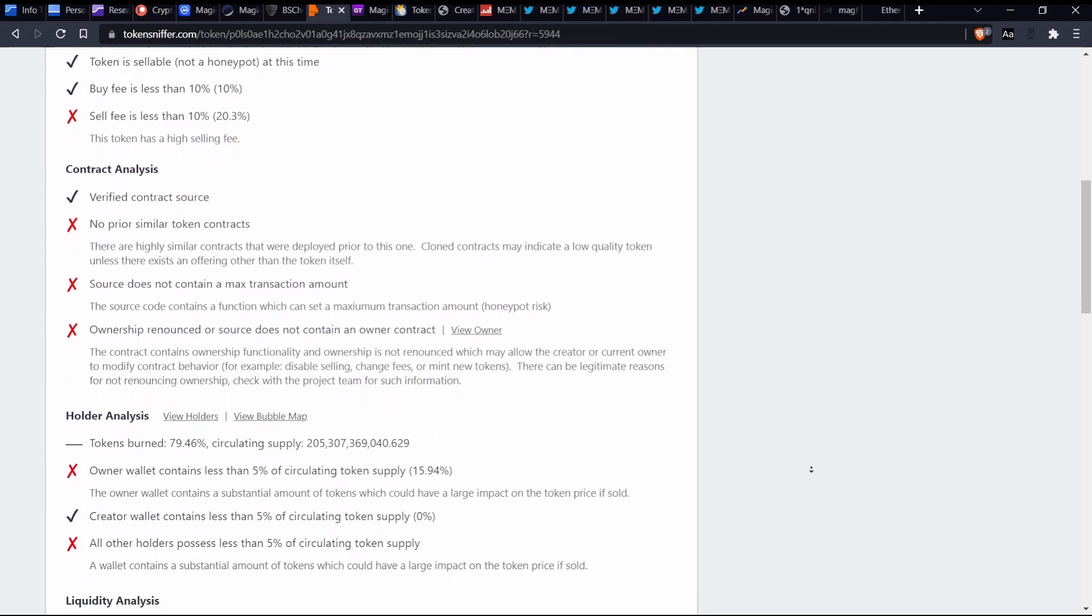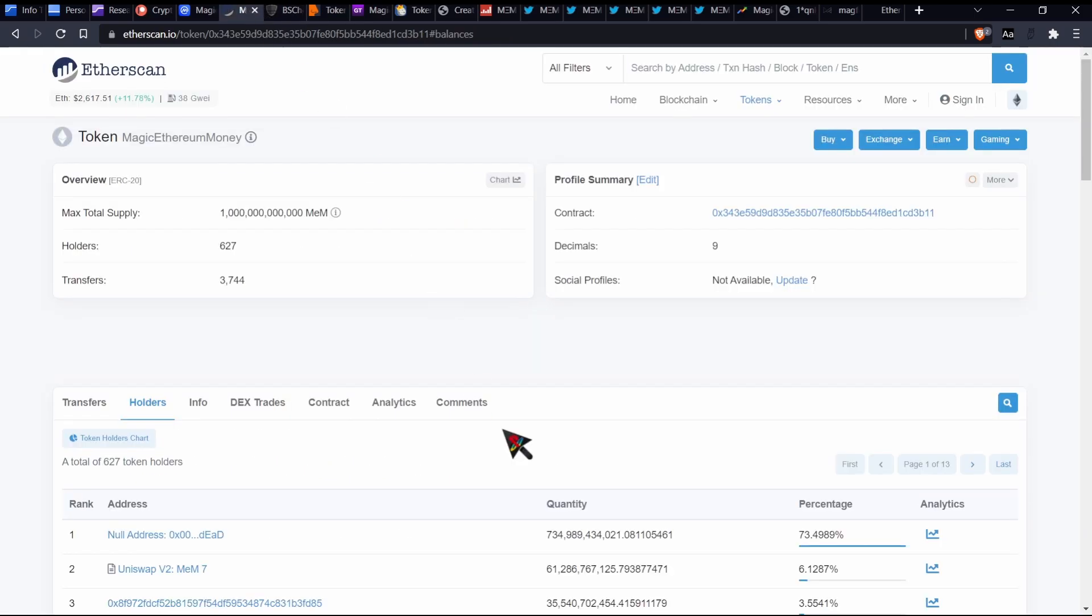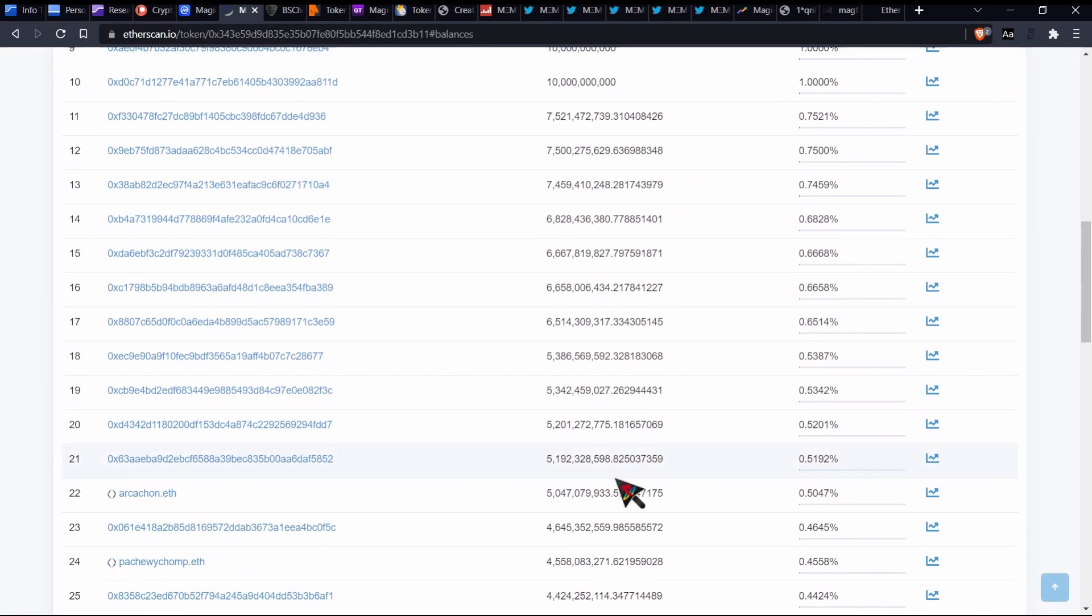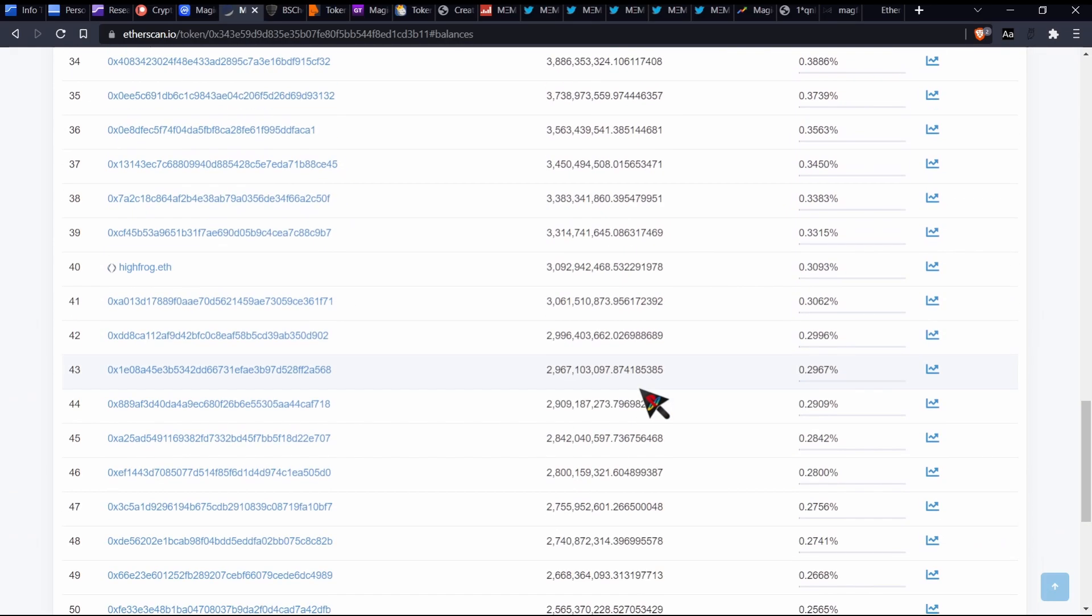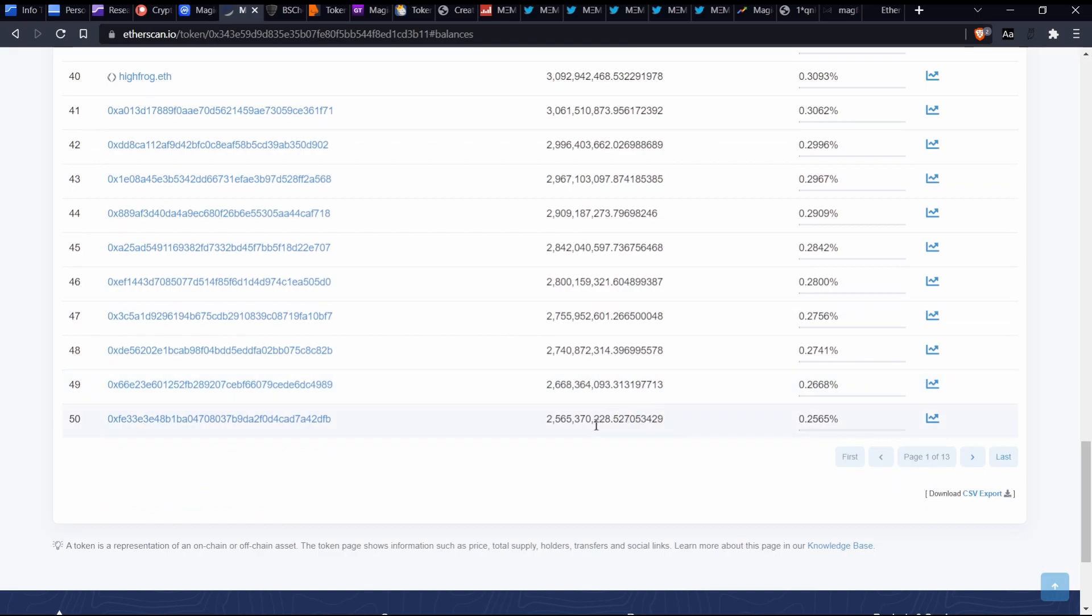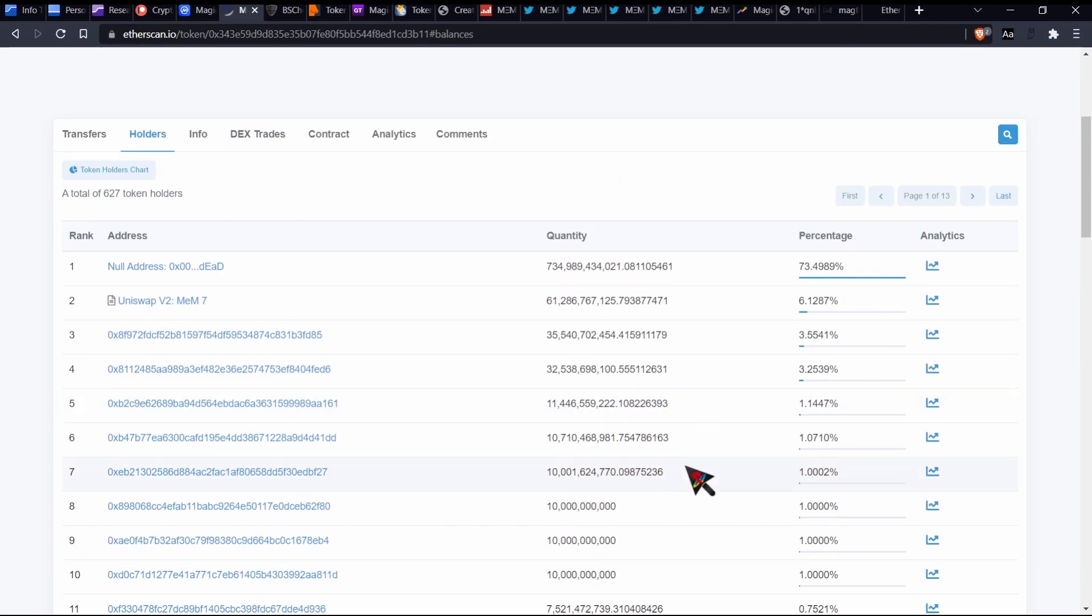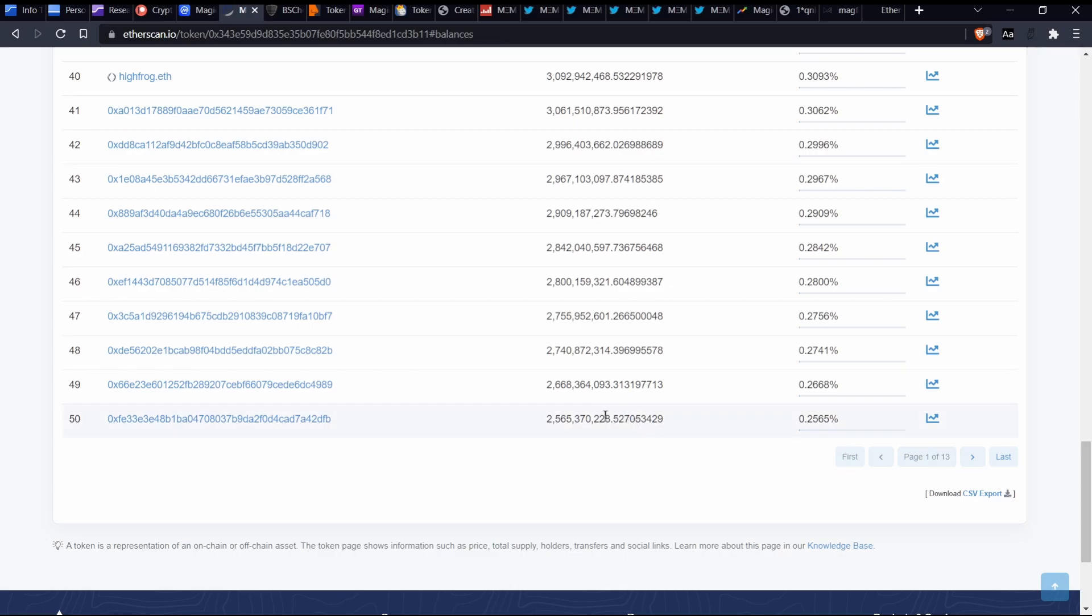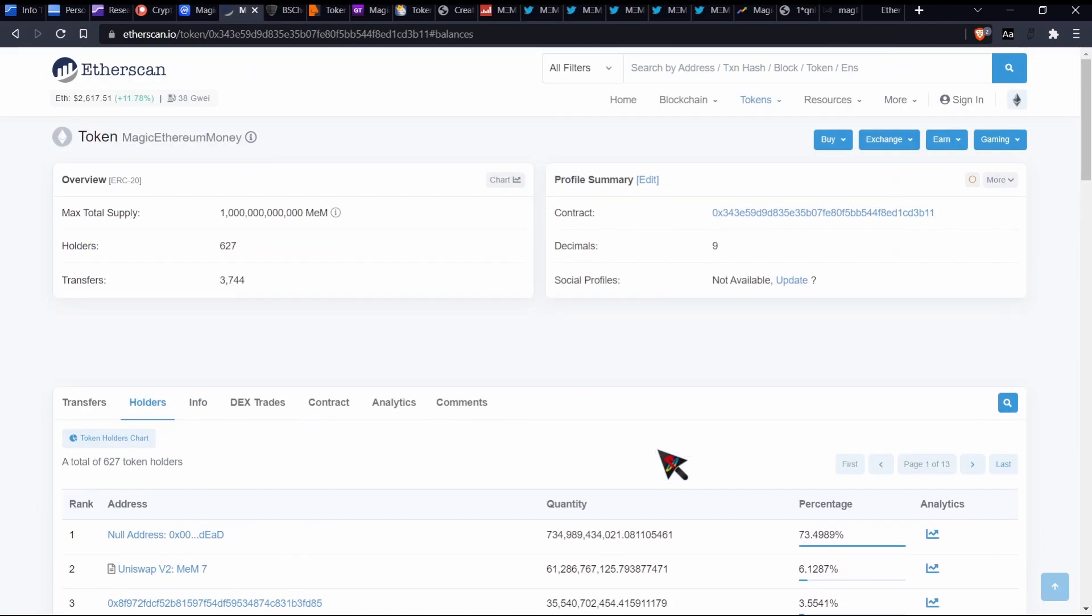Source does not contain a max transaction amount. So the source contains a function which can set a max transaction amount. What that could mean, hypothetically, is that you could be buying into this, right? And then because they have a 1 trillion total supply, keep in mind that 730 billion of that total supply has already been burned. Most of these addresses contain within the billions. Most of the top 50, everything is within the billions. But what they could do by setting that max transaction amount, they could, let's say, say that you could only sell one at a time, for instance. So that means that they could only limit you to selling maybe like one per day, which I mean, is anybody going to be alive for like billions of days? Don't know about that one.